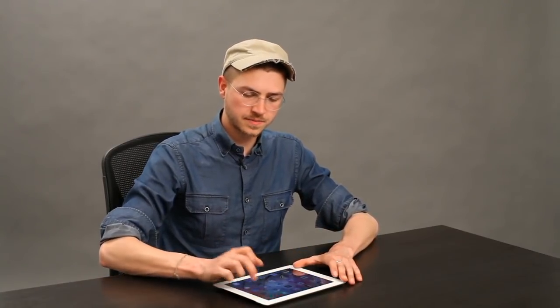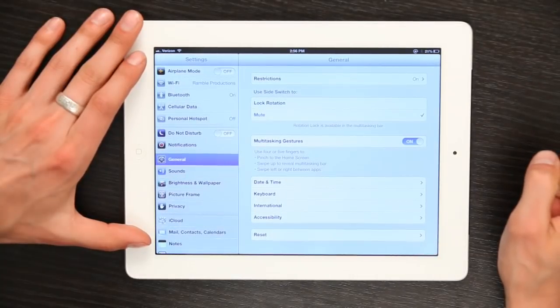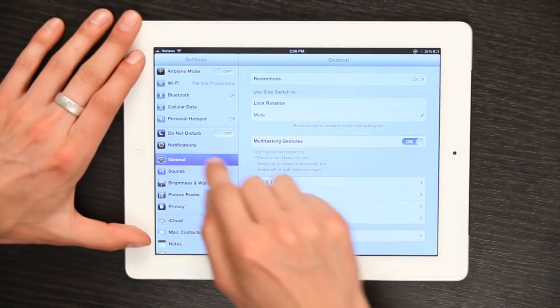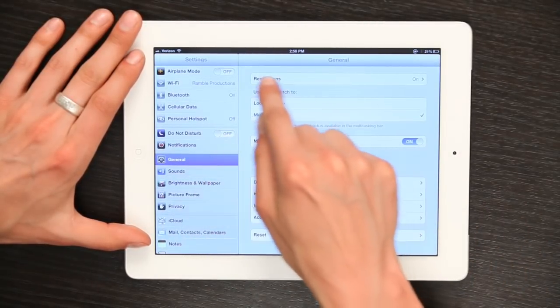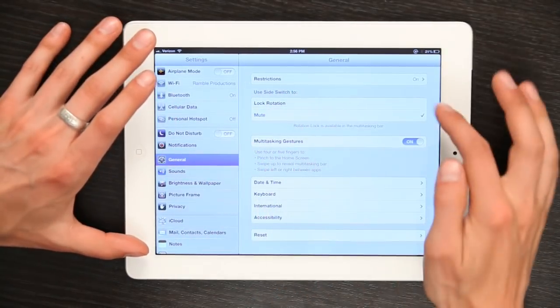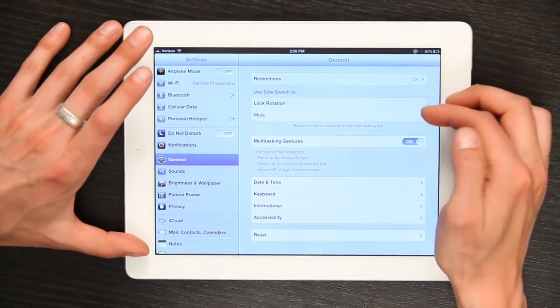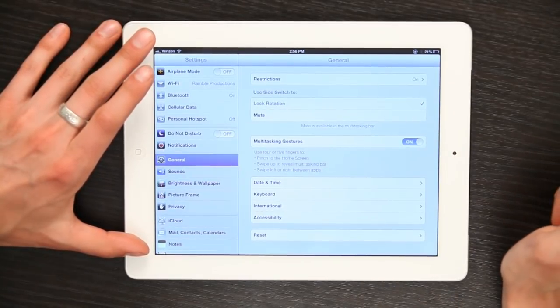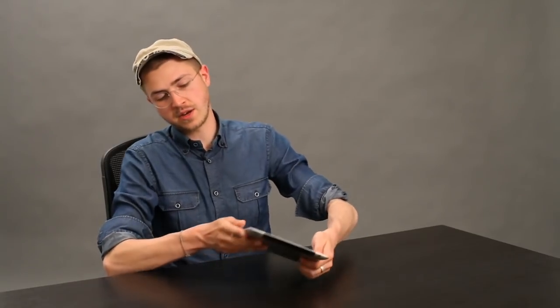Another way to do this is to go to Settings, and right here under General, use side switch to lock rotation. Your side switch is this one right here by your volume.